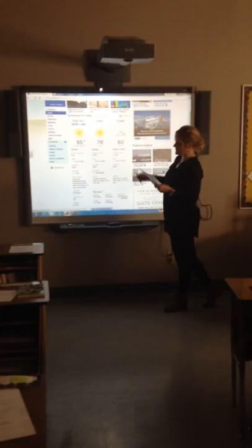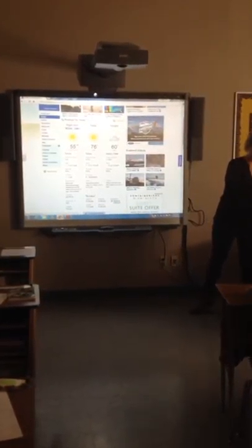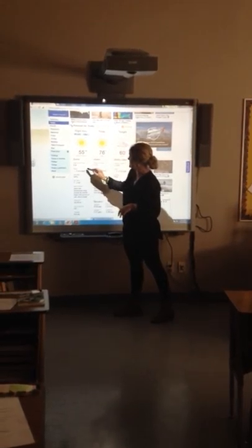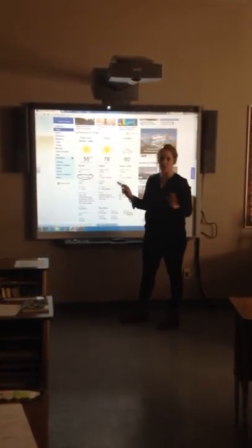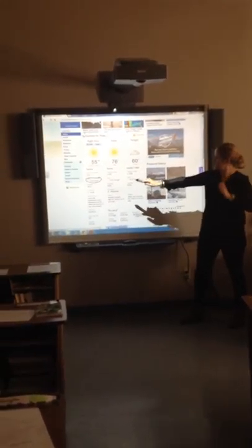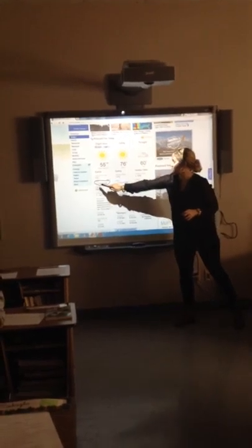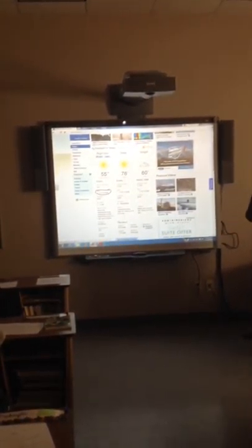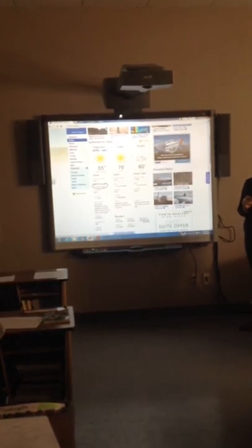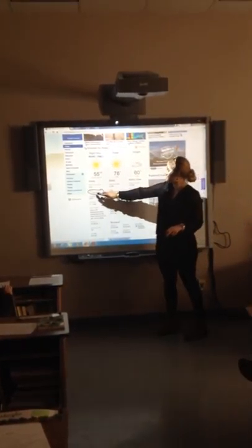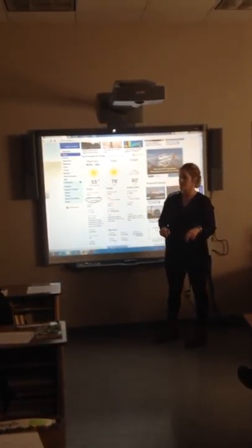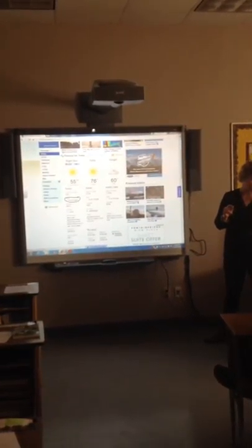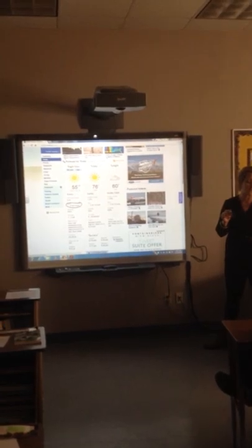Our wind direction — if you look right here, every day you're going to have to look in the same spot. Our wind direction is south. So you'll put that under wind direction. And our speed is right beside it — nine miles per hour. Put 9 MPH for the wind speed.